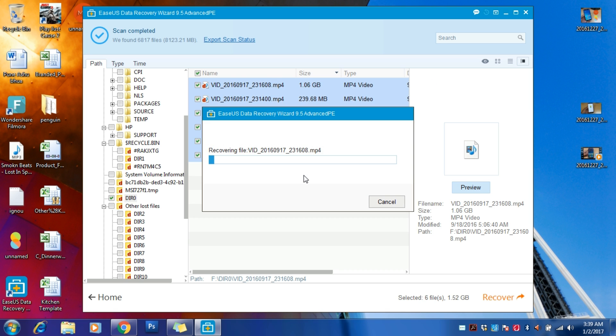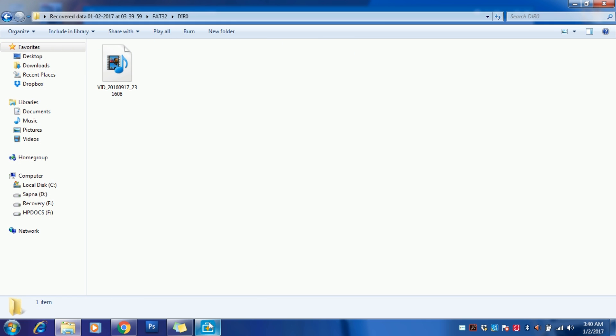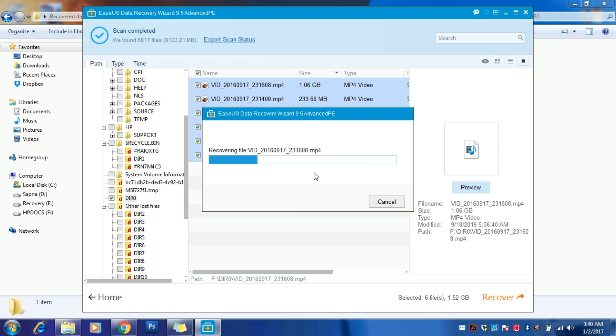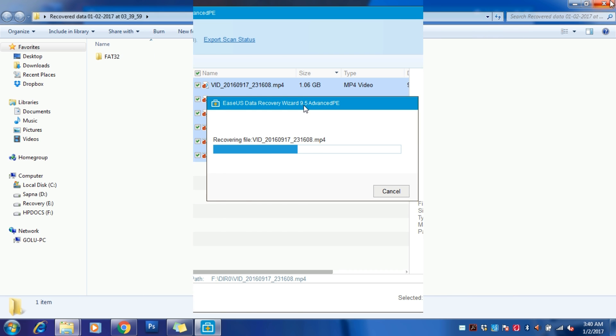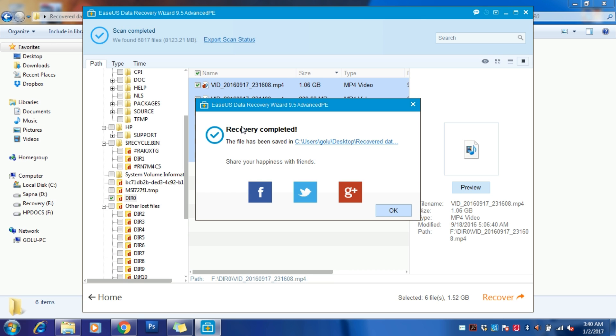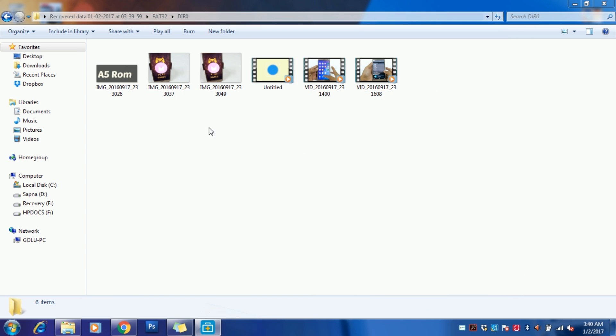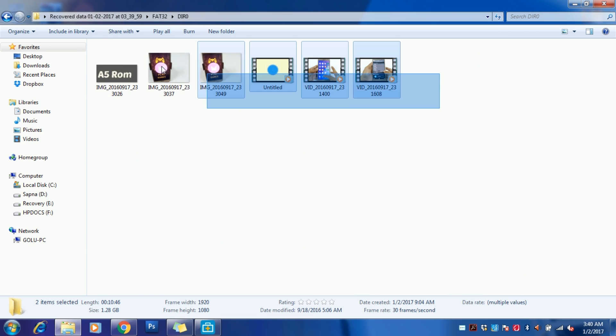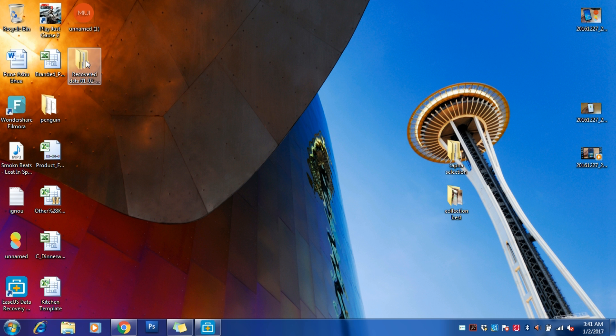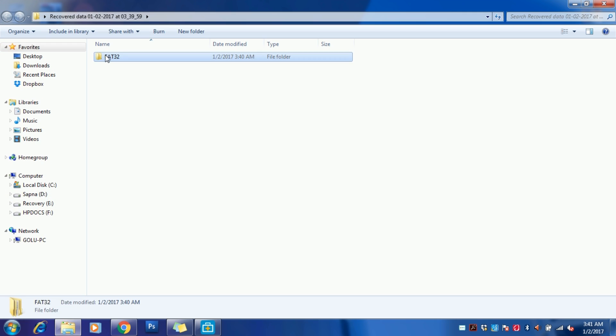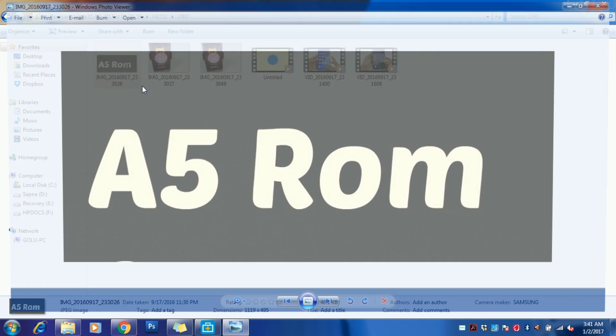Here you can see that the recovered data is now showing. The best part is you will always get around 95 to 96% of the data recovered out of the total. Here it is showing recovery completed. We have six files, so here it is showing all the six files.